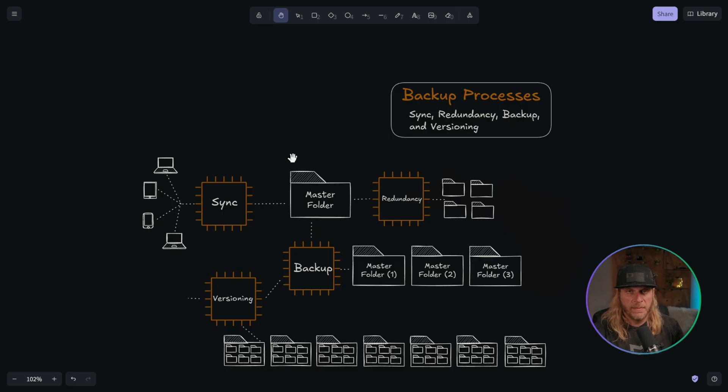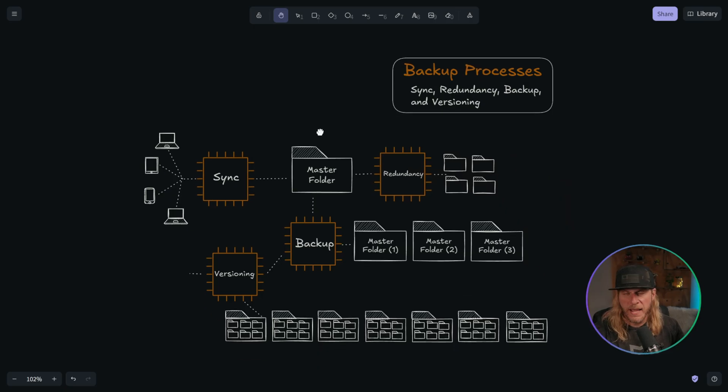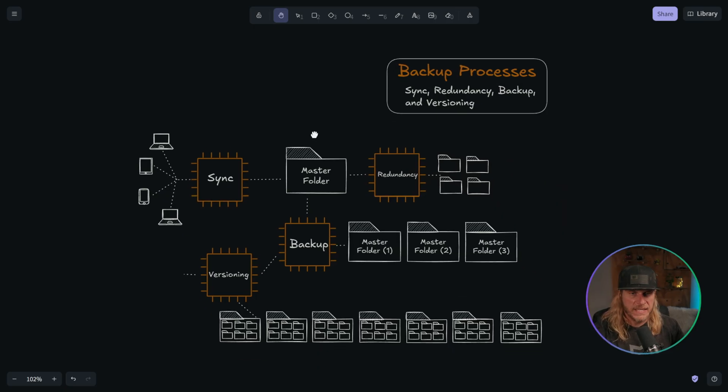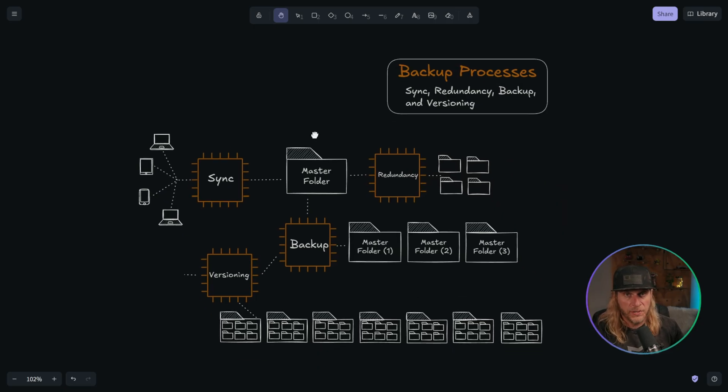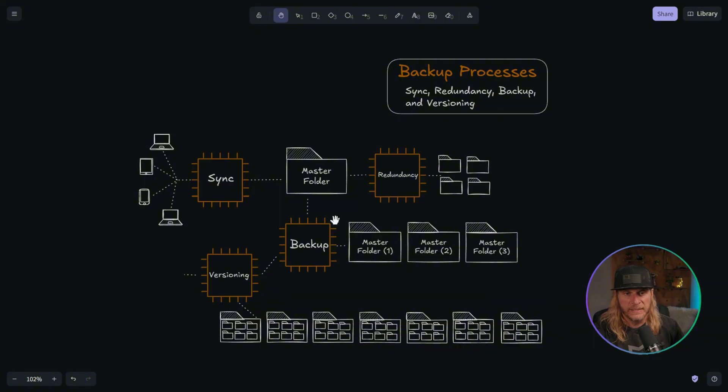So right here, as I mentioned, this is where all the magic happens. This is the four different processes that I use. Sync, redundancy, backup, and versioning.